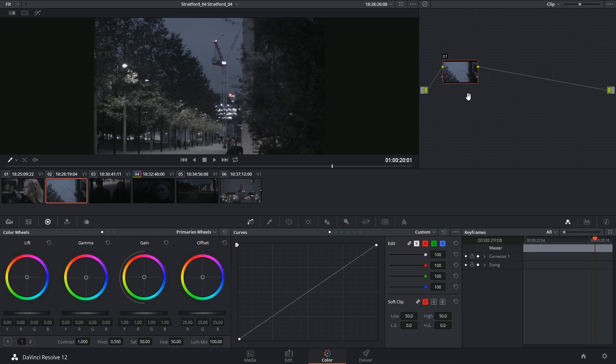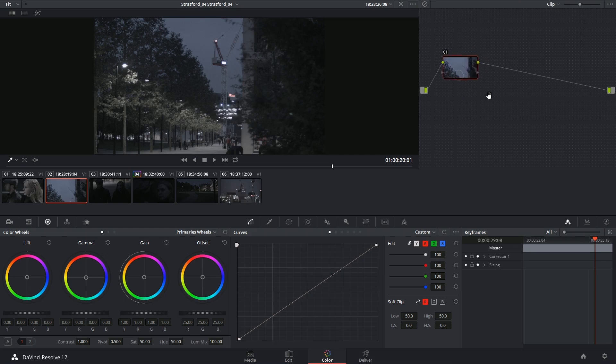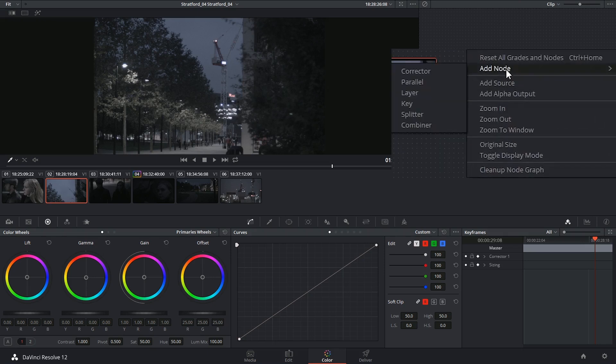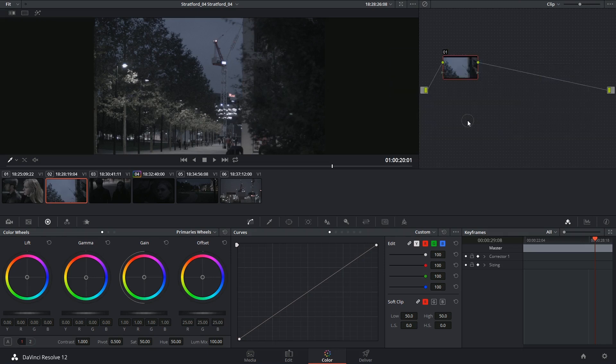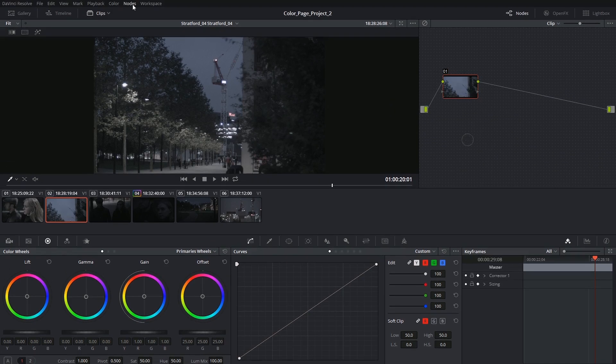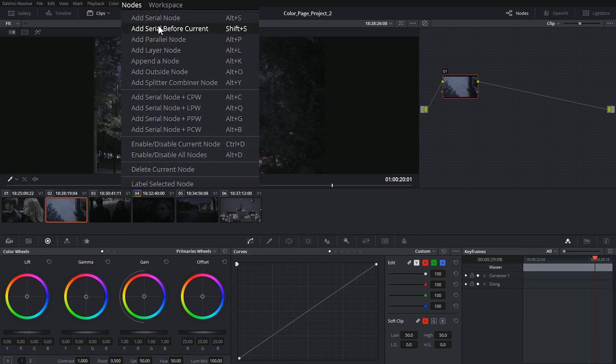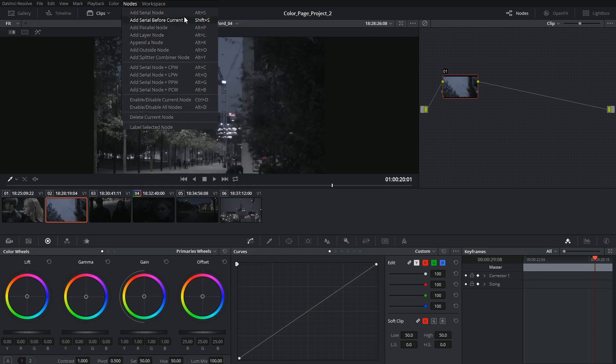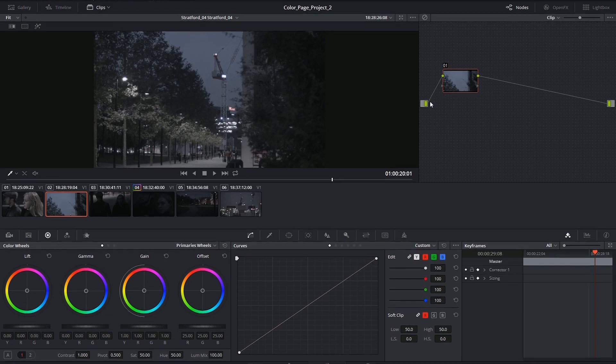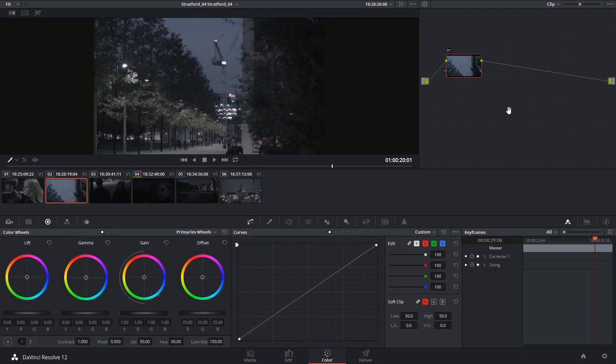We have the ability to add more nodes either by right-clicking inside of the node editor or by clicking on the nodes menu at the top of the software. As much as possible, we're going to employ using shortcuts to generate quicker nodes.